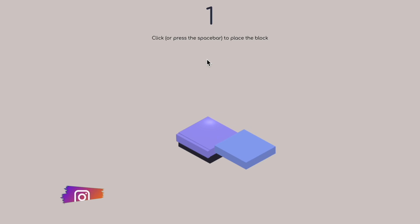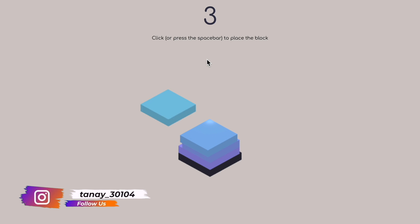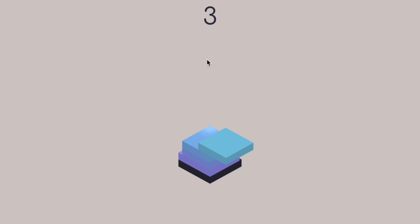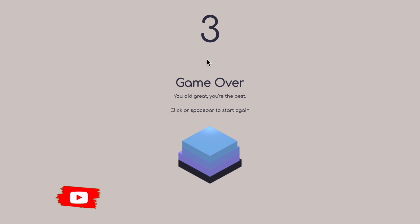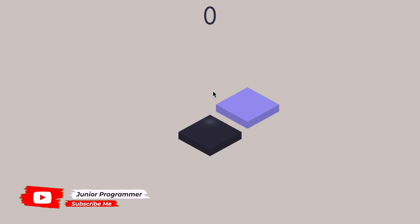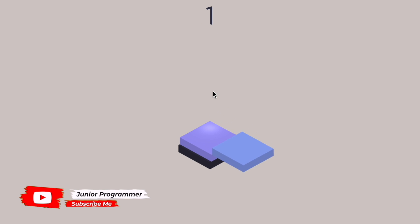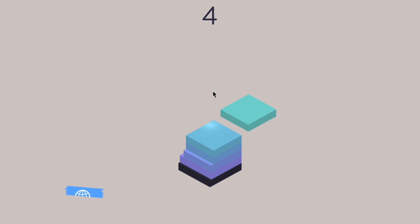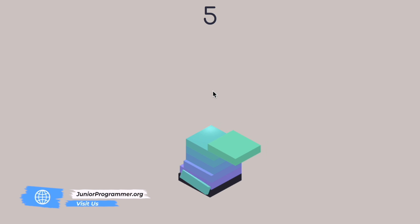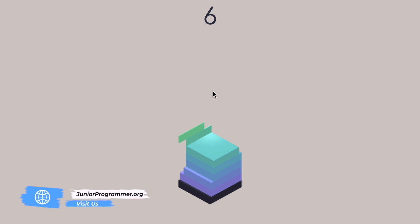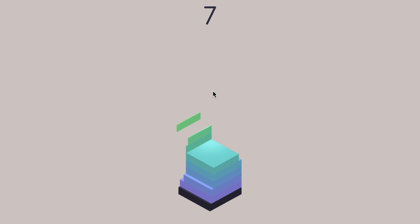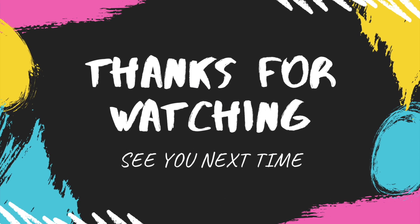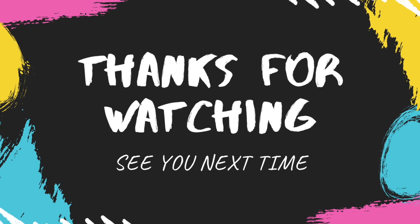Now let's look at the output. We use the spacebar to play — when we press spacebar, the block lands on top of the stack. If it's off the stack, it says game over. The chopping works properly, and the colors change for each block as we defined, giving a cool animation and a great-looking output. That was all for this video — I hope you enjoyed it and see you in the next one, goodbye!